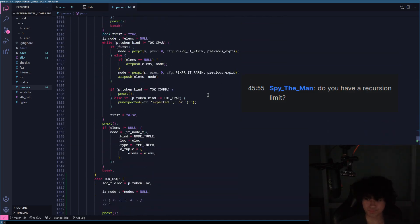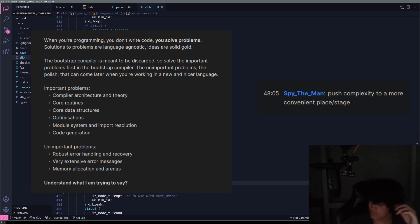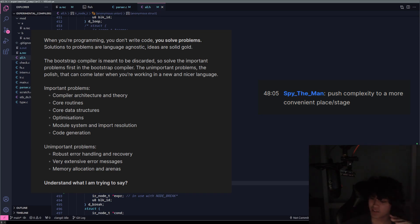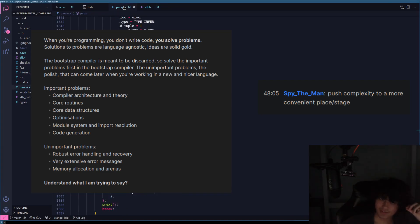Push complexity to a more convenient place or stage. A functional programming language is a compiler's language. You write compilers in a functional programming language because it makes sense. What I don't want to do is write a compiler in C.